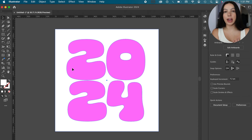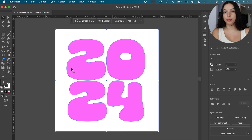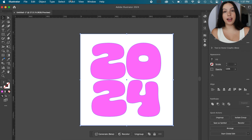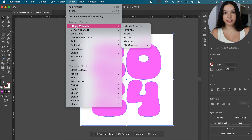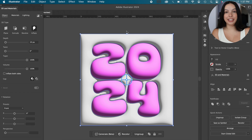So once you do all that — that's just the little prep part — you actually are going to make it 3D. And this is really simple. What you do is: highlight the shape that you want, and then go up to Effects. Under Effects, go into 3D, and then click on Inflate.